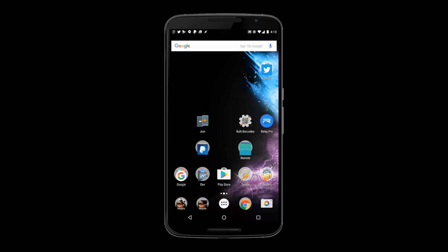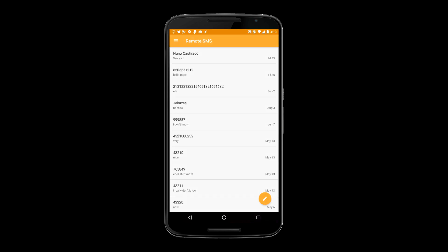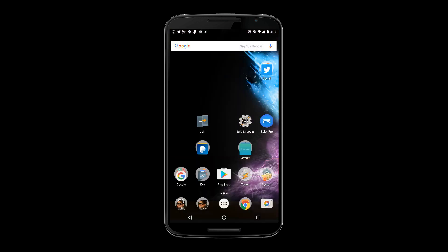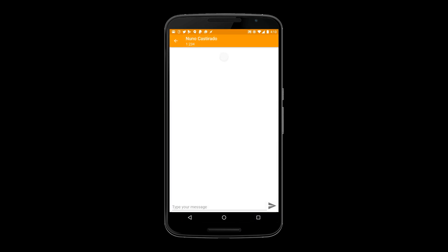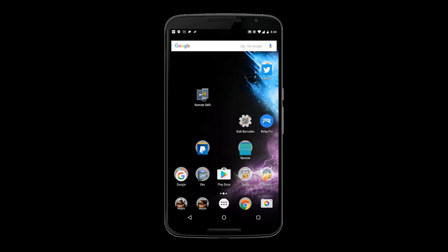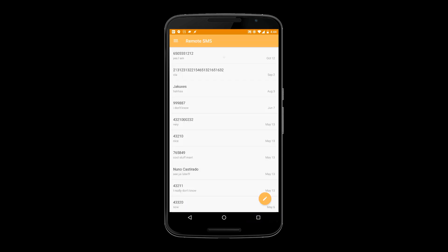If you're on the new Android 7.1 you'll get app shortcuts to directly send text messages remotely. Join will even create shortcuts for your favorite contacts. If you're on older Android versions you also get a handy but static remote SMS shortcut.